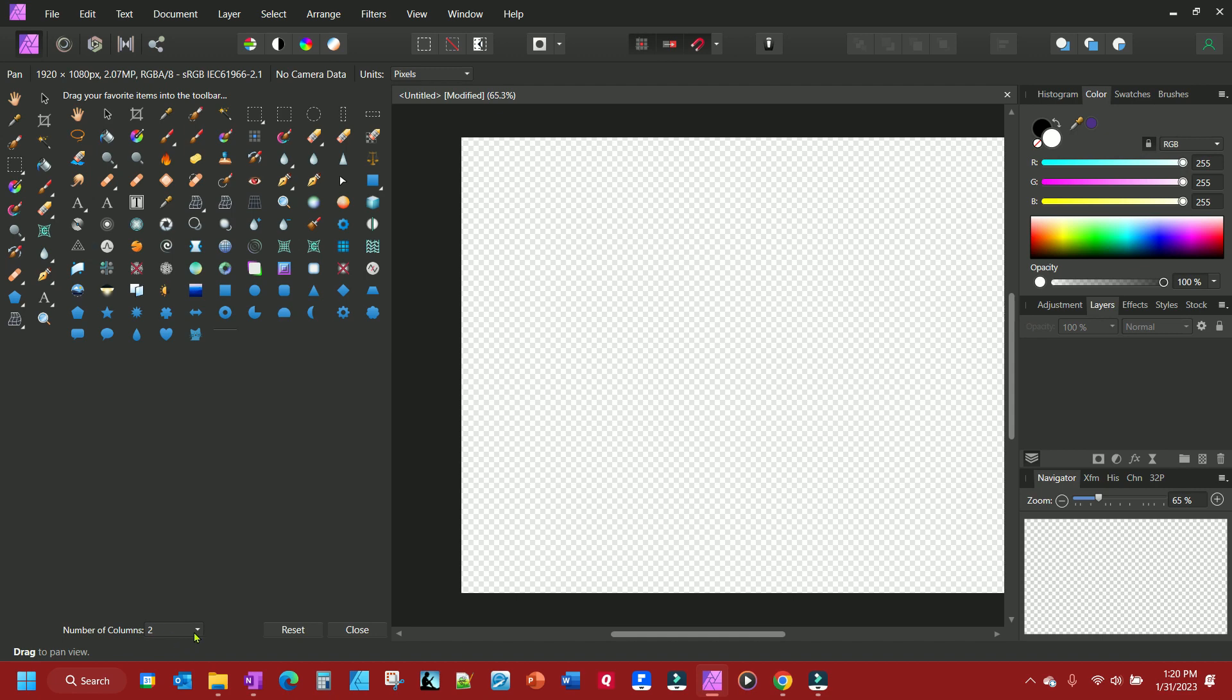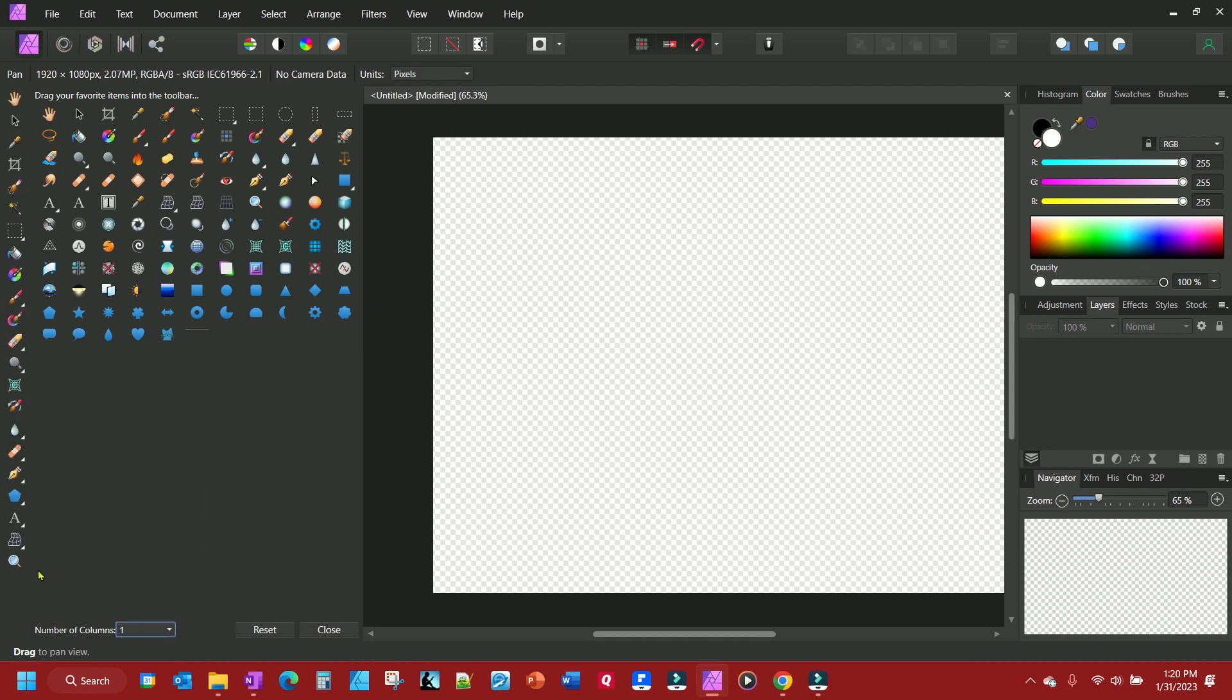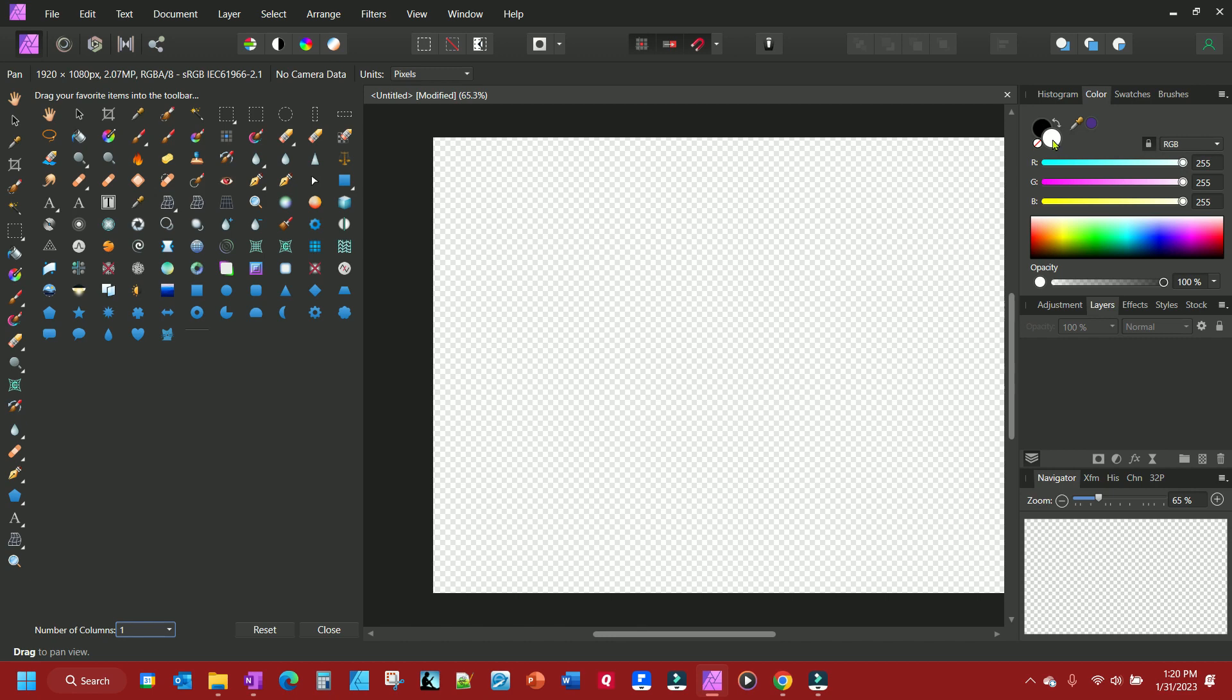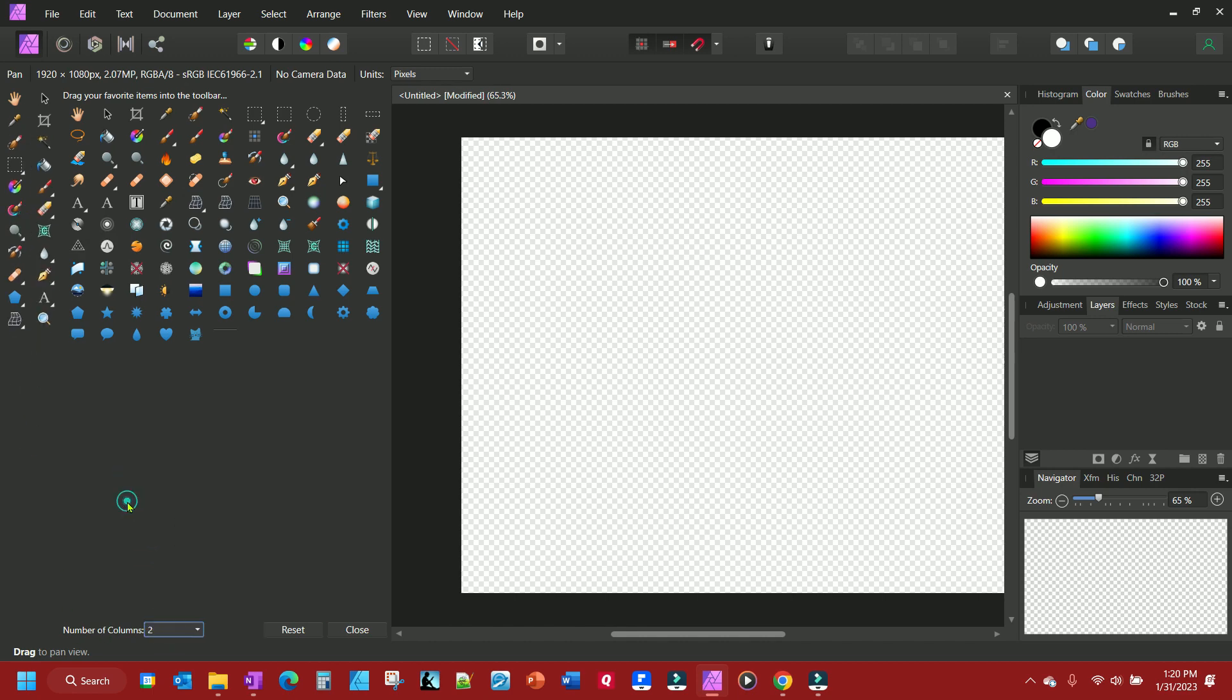You could change the number of your columns to one. You'll have one column. If you like to have this foreground and background like it was if you're coming over from Photoshop and you're used to having this foreground and background switcher over here on your toolbar, the only thing you need to do is change it to two.